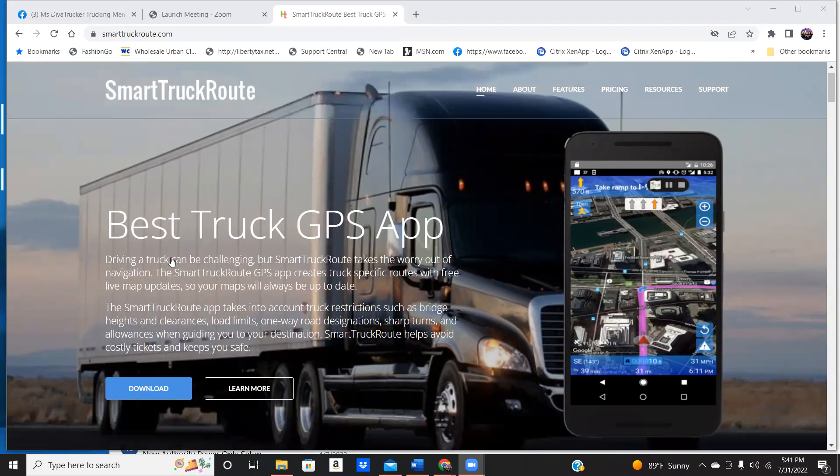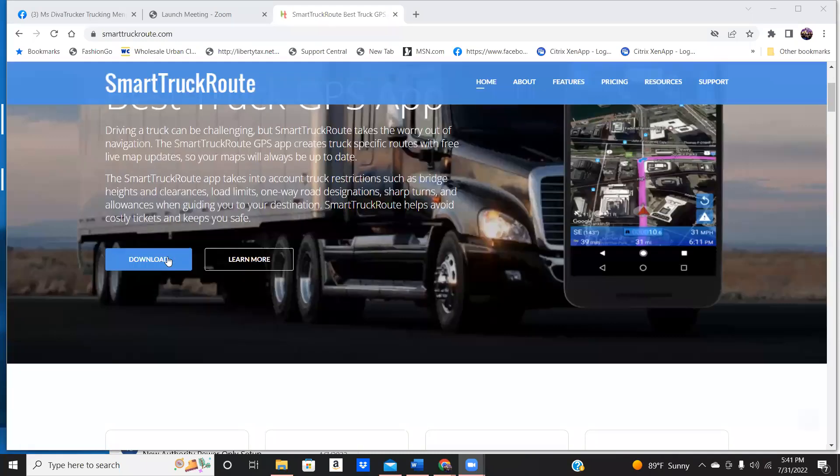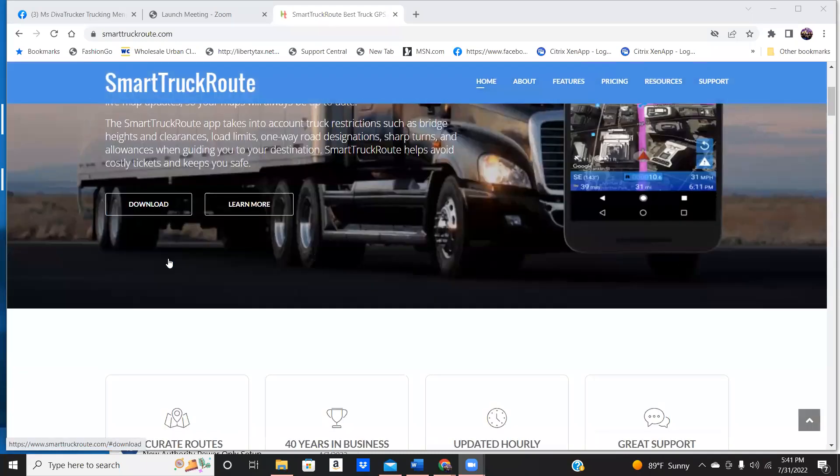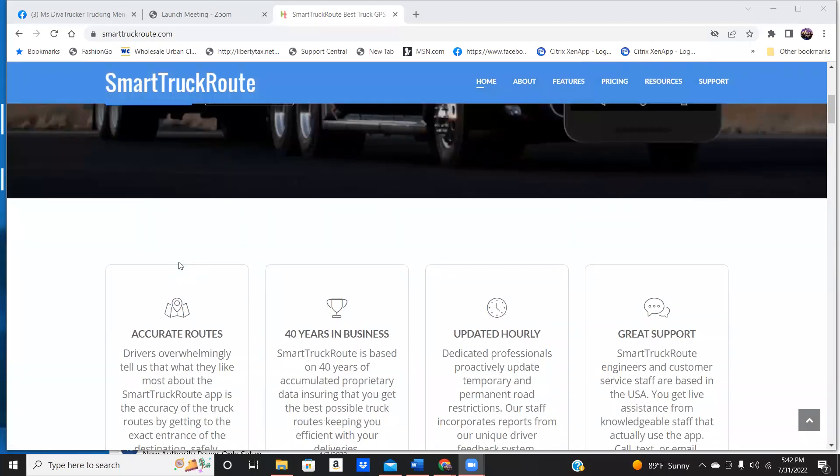You can download it from your phone. So if you have an Android phone or an iPhone or whatever the case may be, this will work on either one of those. Guys, I do not have a Rand McNally in my truck.